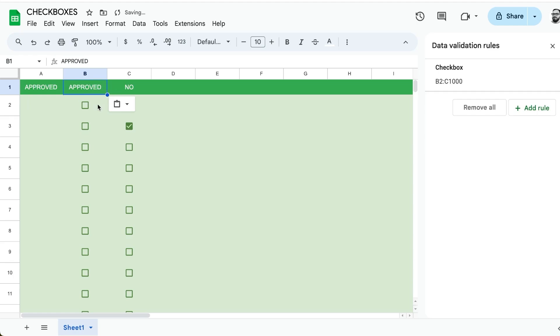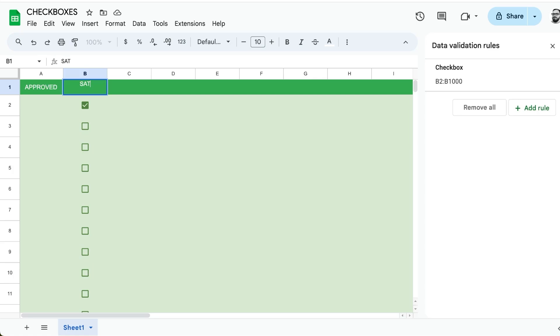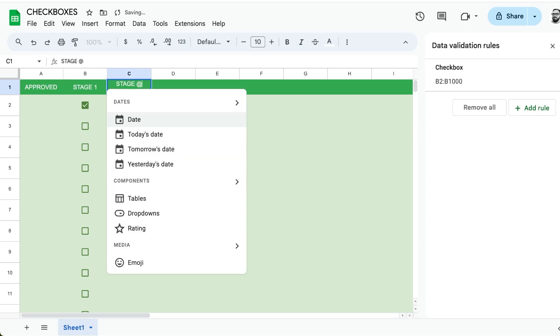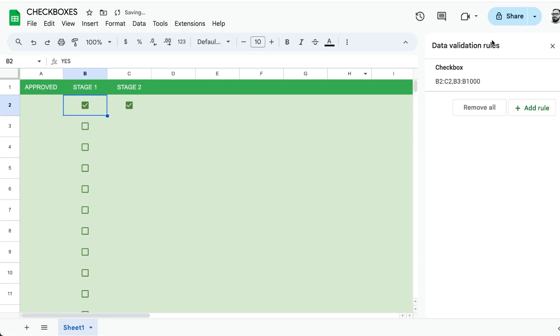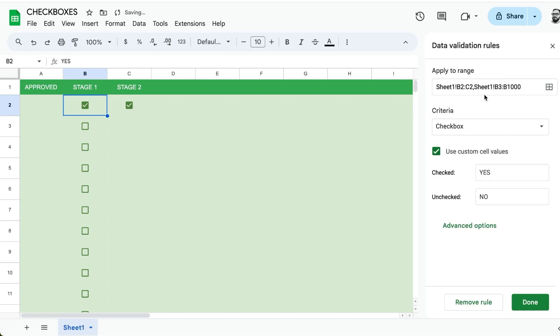If you only want to do one box, yes or no, that's cool. But let's say you want to do stages like stage one, stage two. Let's turn this back into true or false.